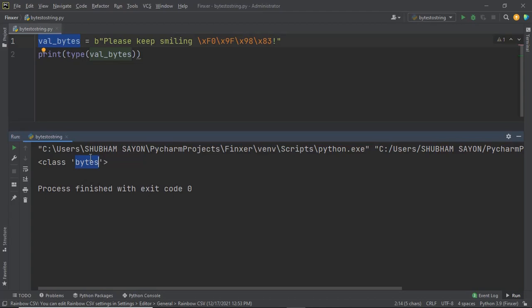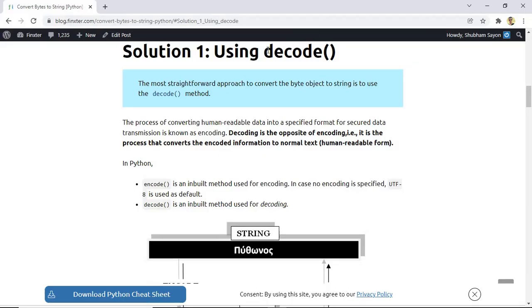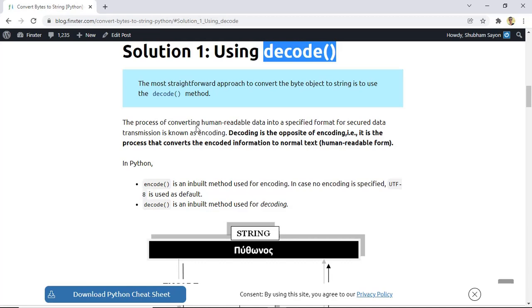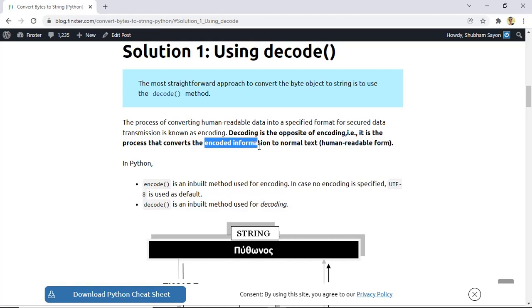Our task is to convert this bytes object to a string. There are different ways of doing this. The simplest way is to use the decode method. Before diving into the decode method, let us understand what decoding is. To understand decoding you have to understand encoding. Encoding is the process of converting human readable data into a specific format for secured transmission, while decoding is just the opposite.